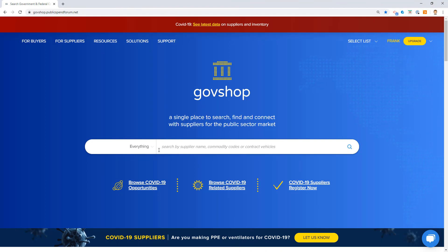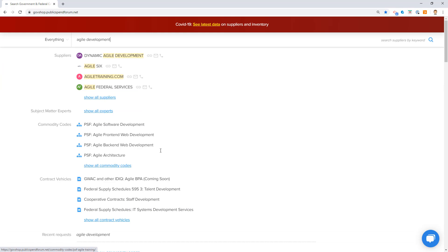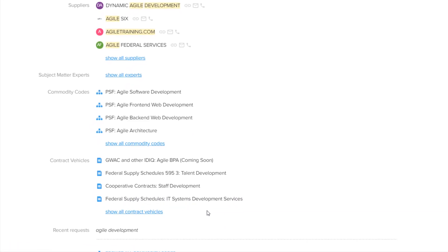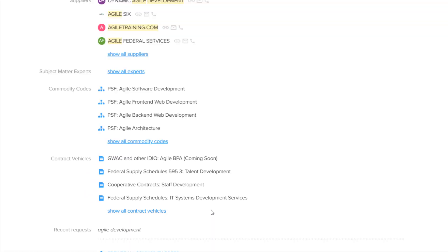I'm going to continue with our example from the prior videos and search Agile Development, and I see again it pulls up results in three different categories. What we're interested in right now is the contract vehicles category. You see already we see four different contract vehicles that show up in this search result.